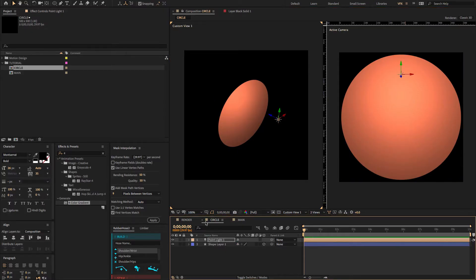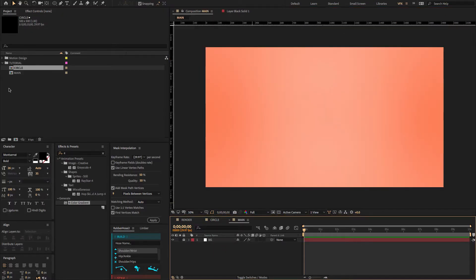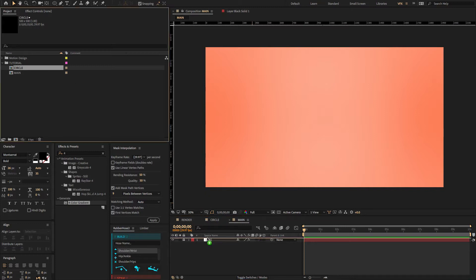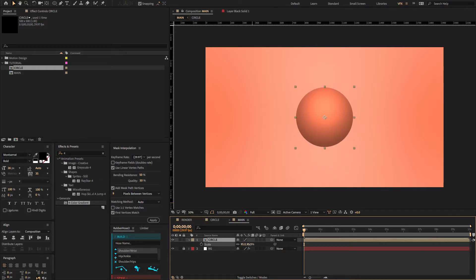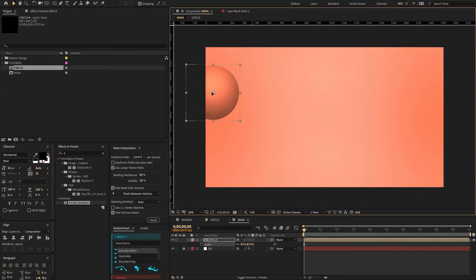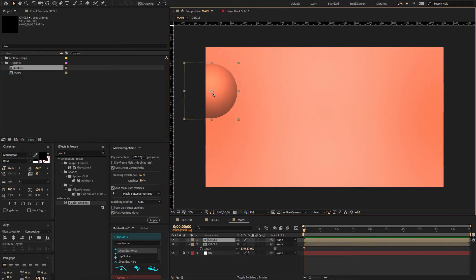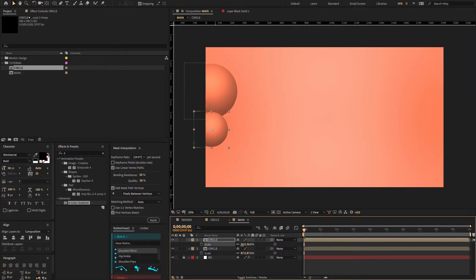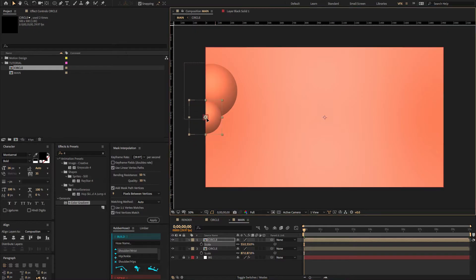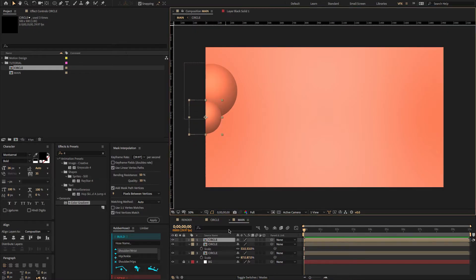Now go to the main composition. Select the circle comp and drag and drop it on the timeline, adjusting a few settings. Press S to open the scale property and reduce the scale amount, then move the position. Duplicate the layer, change the position, press S again to open scale, adjust the scale value, and move the position. Duplicate the layer again and adjust a few more settings.